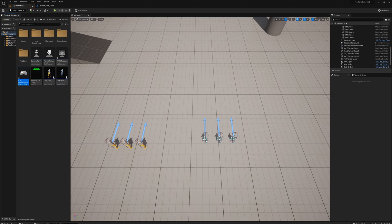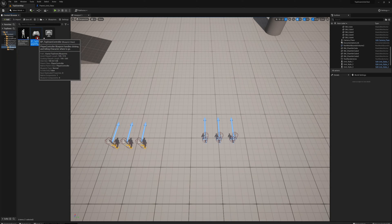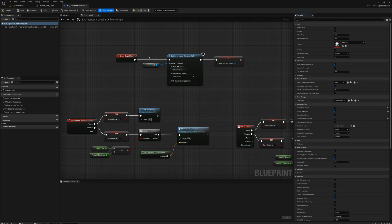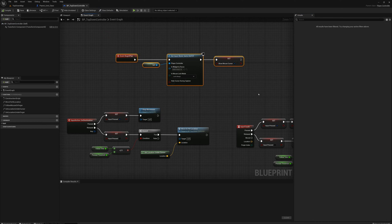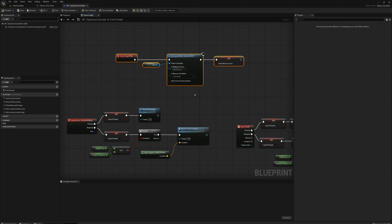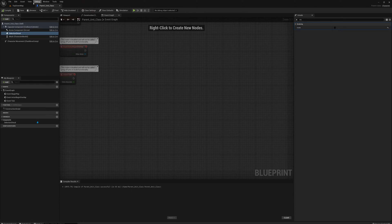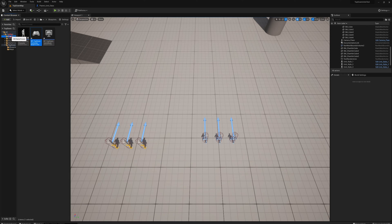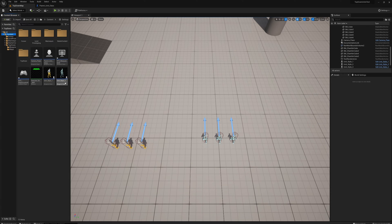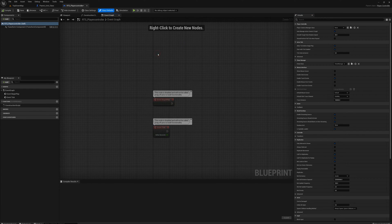I'll close that and go into my top down folder, blueprints, top down controller. I'm going to grab these nodes we made in the first video, press Control X to cut, and open up our new player controller and paste those in.